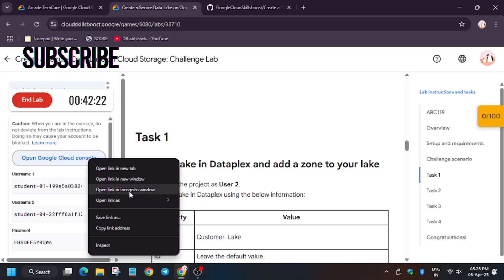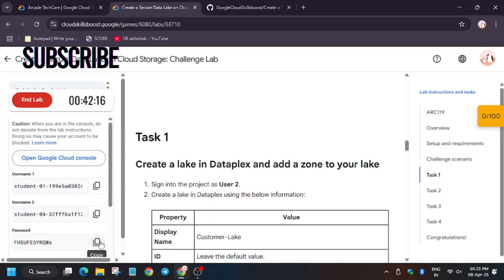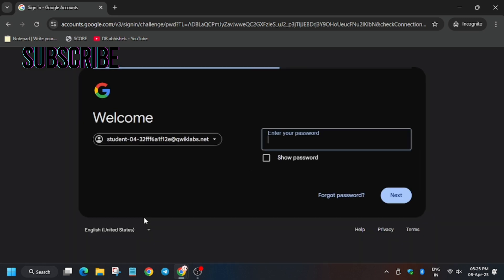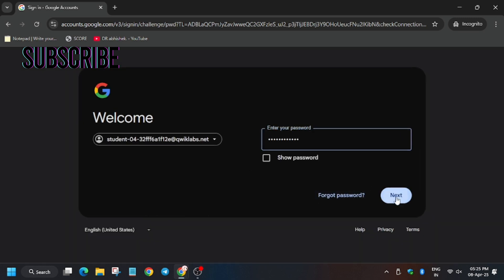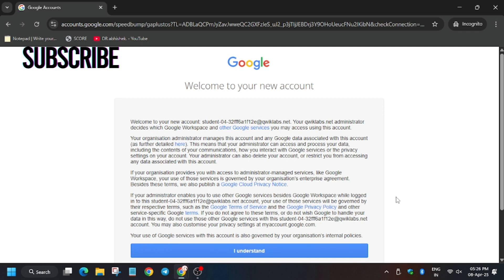Hello guys, welcome back to the channel. In this video we will cover this lab. First of all, we need to sign in using the username 'second' and password, then hit agree and click next. For this we will be using form ID 4. I have shared a detailed video on how to distinguish which form ID and which task to use — do check that video and follow along. Now click on 'I understand'.